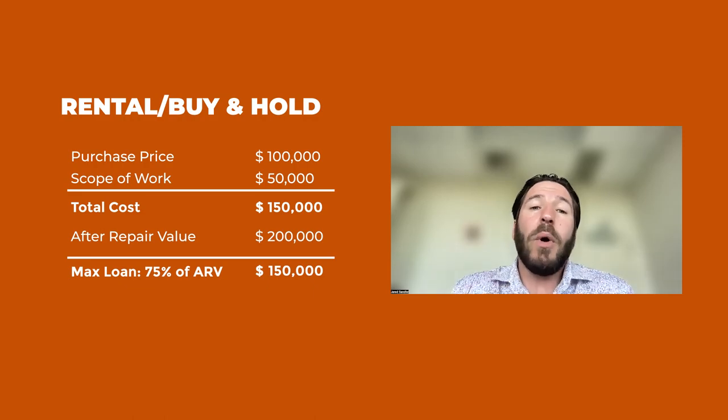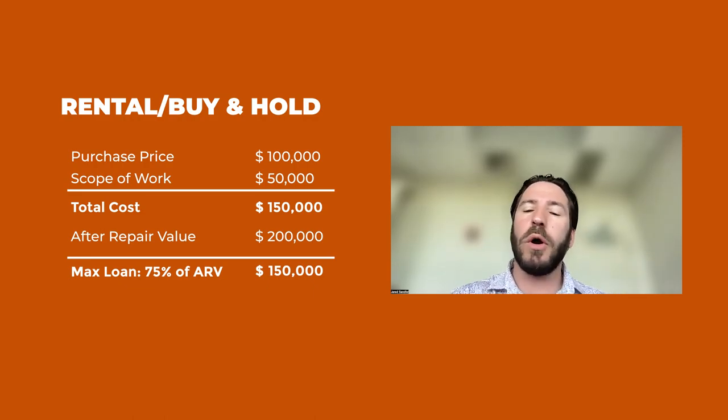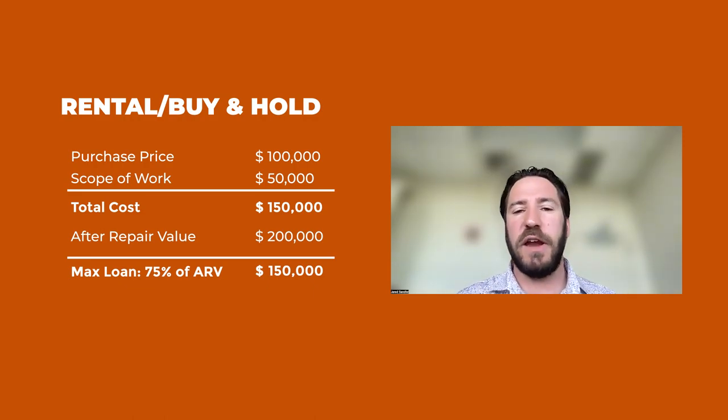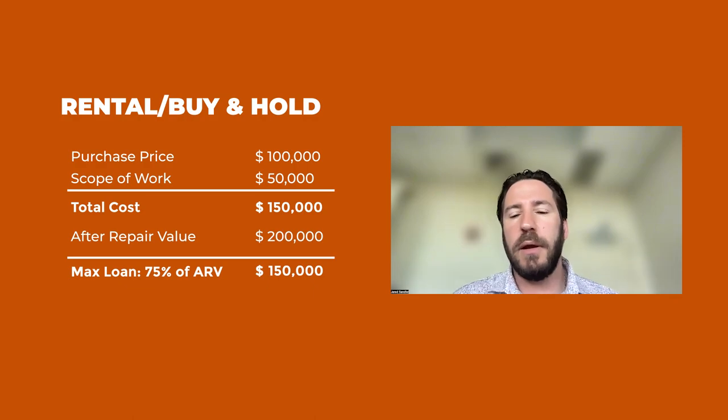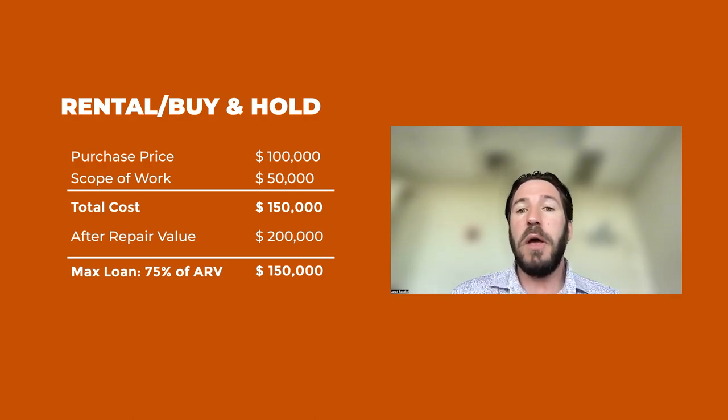Now, what about for rentals or buy and holds? Well, I won't go through all the examples, but we'll just use that initial first example.